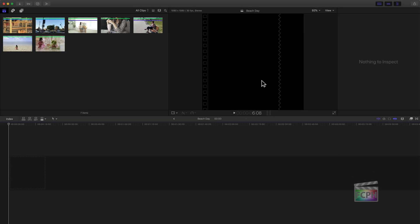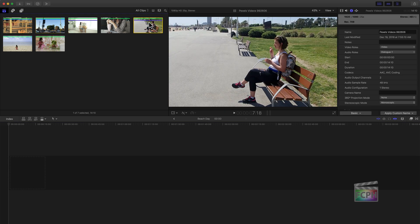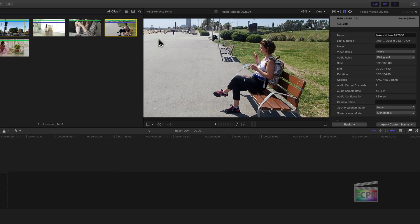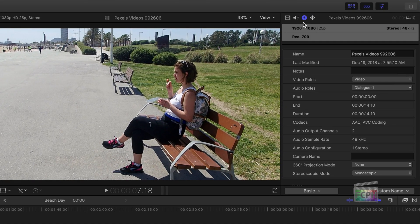If you don't know the resolution or frame rate your videos were recorded at, click on a video clip and in the inspector on the right side, under the information inspector, you can see the frame size. This clip shows 1920 by 1080 as the frame size, and the frame rate is 25p, or 25 frames per second.